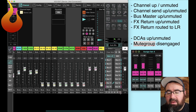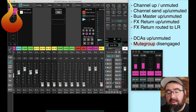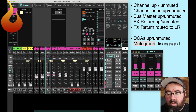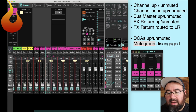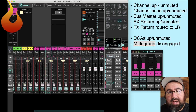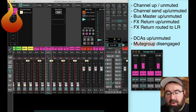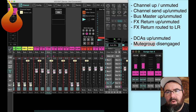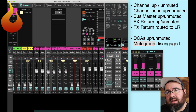One final thing — to make sure that your effects are going to your live stream: go to your effects return page, go to buses 13 and 14 — the live stream buses we made — and make sure you turn up the levels. You can watch my video for more information on this, so that your band reverb, vocal verb, and delay are also being sent to your live stream mix.